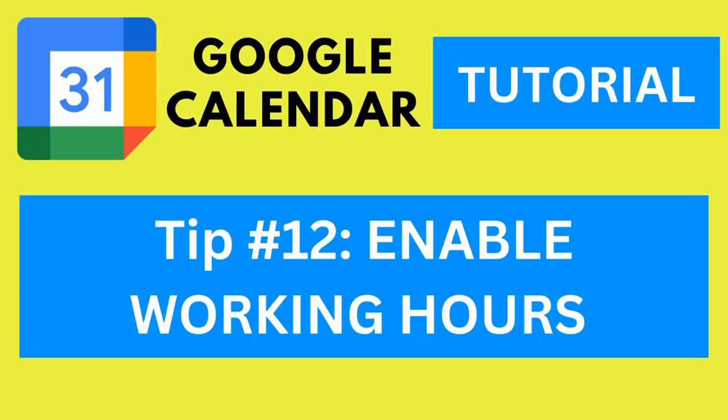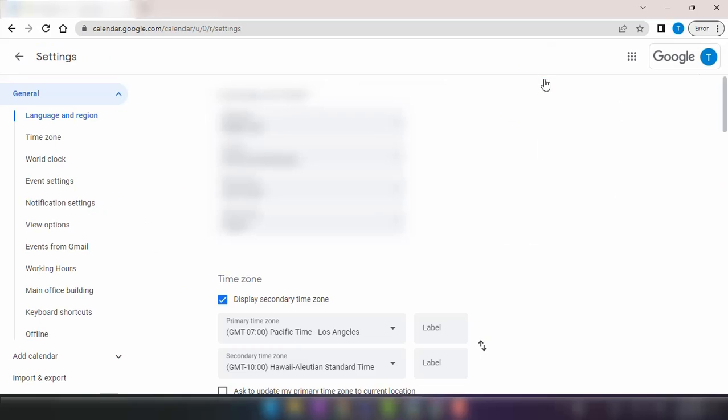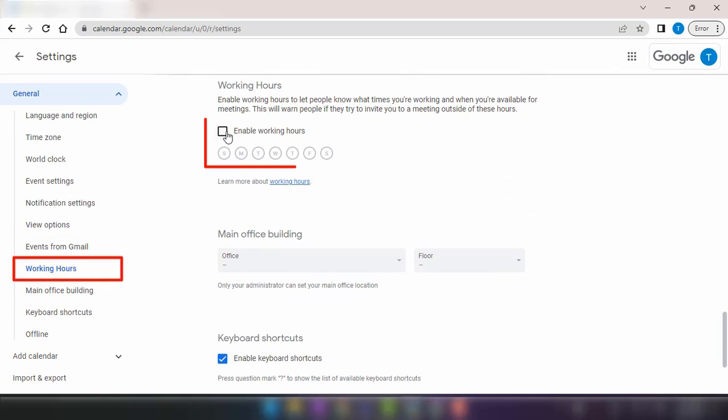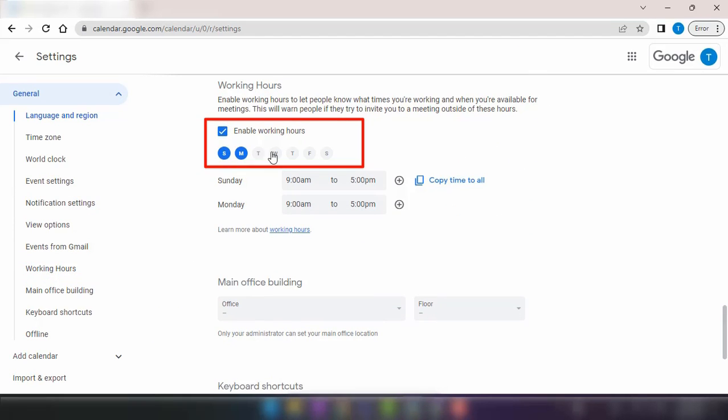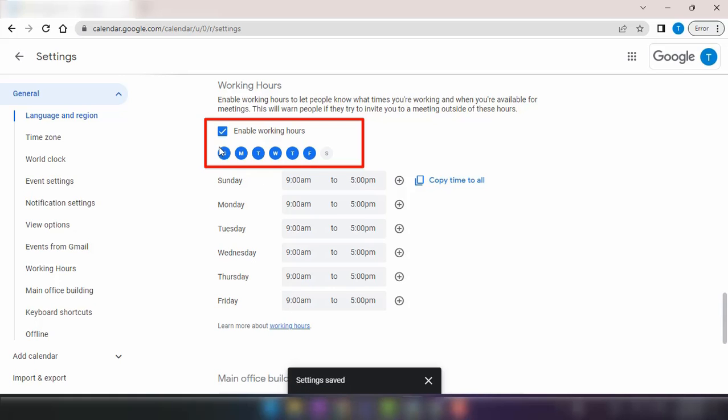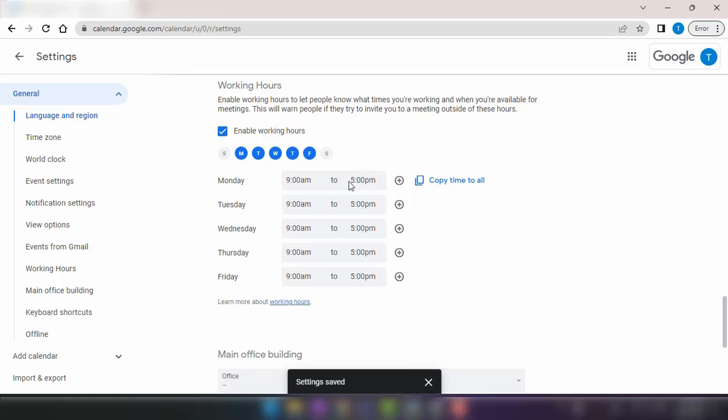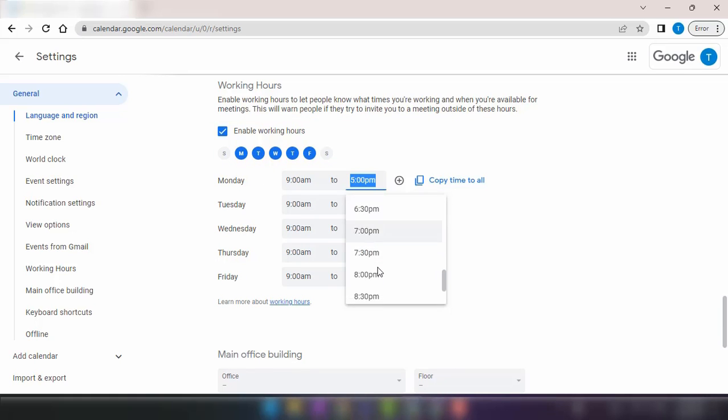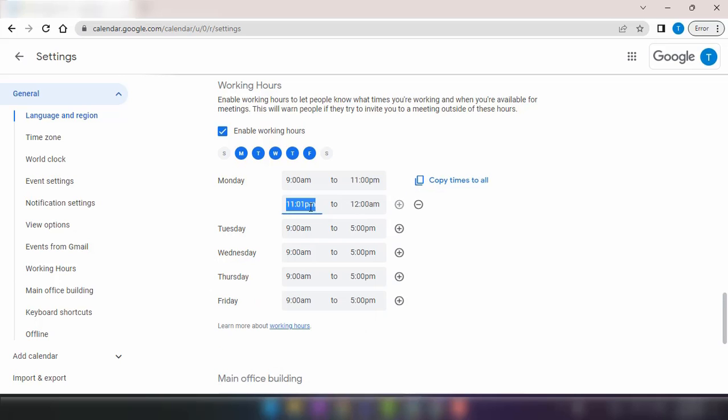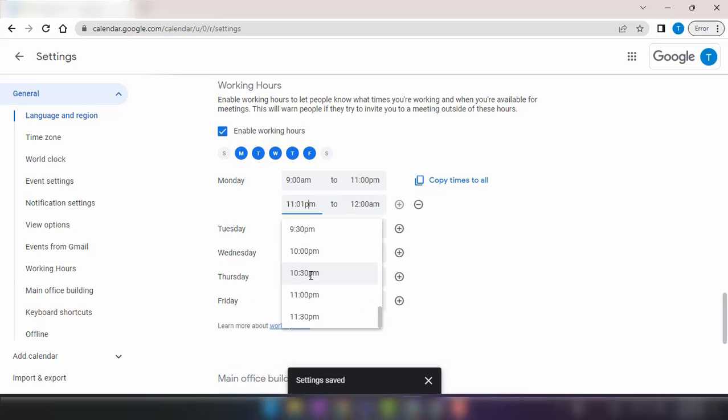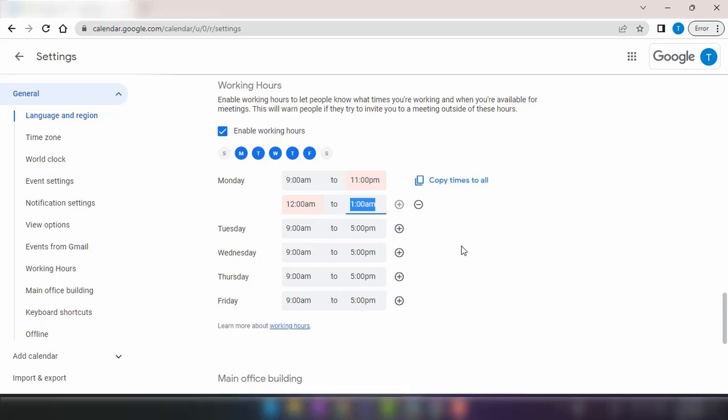Tip number 12, enable working hours. If you want to maintain a clear distinction between your personal and professional time, you can set up working hours in Google Calendar. By enabling this feature, your colleagues and clients will see when you're available for meetings or appointments, helping them schedule events accordingly. It's a helpful tool for managing your time and ensuring a healthy work-life balance.